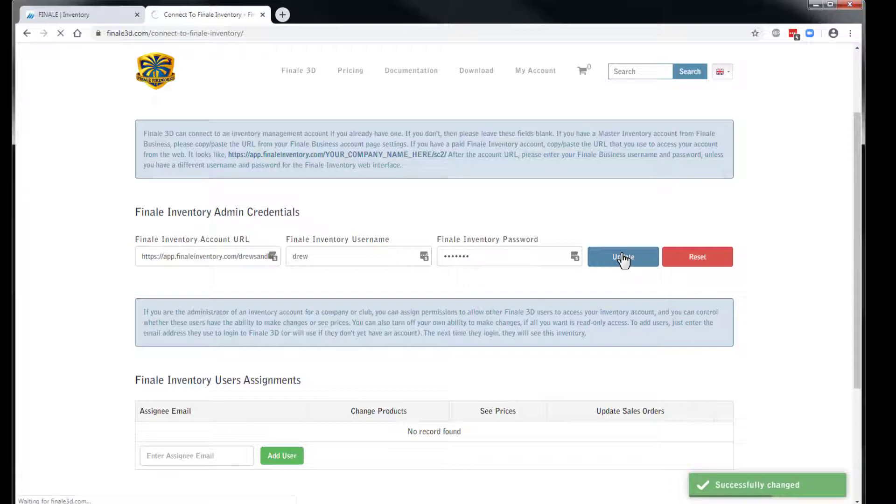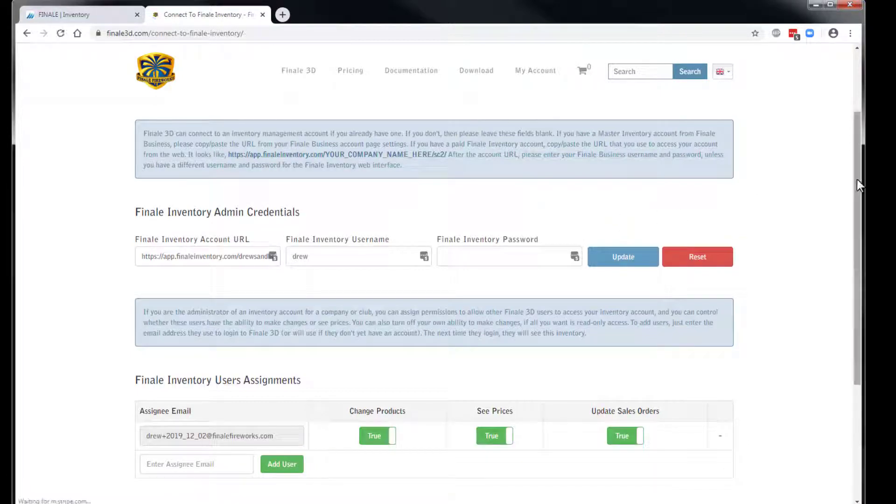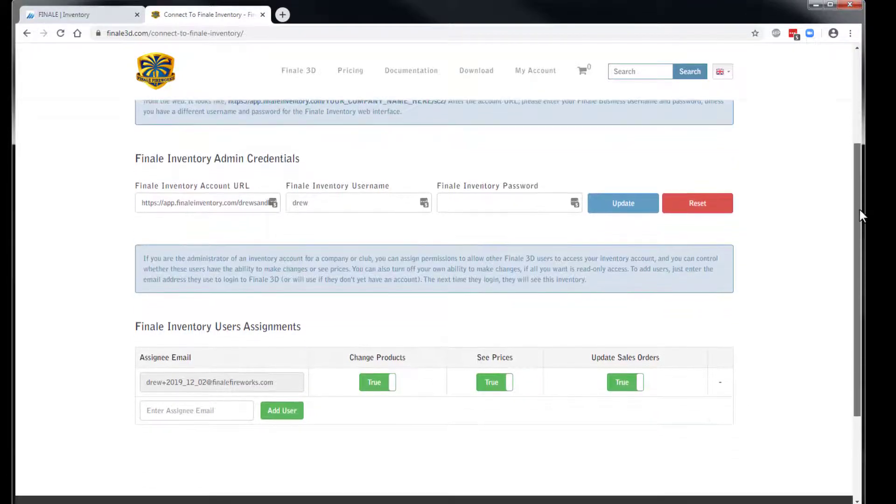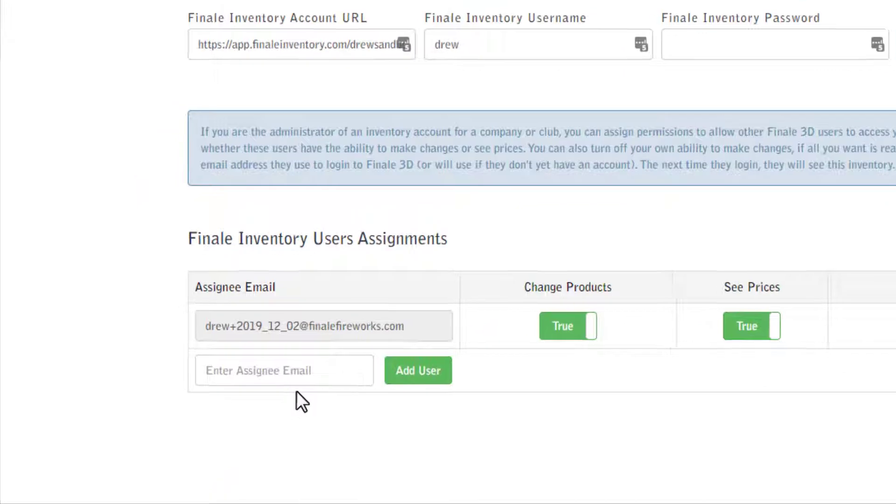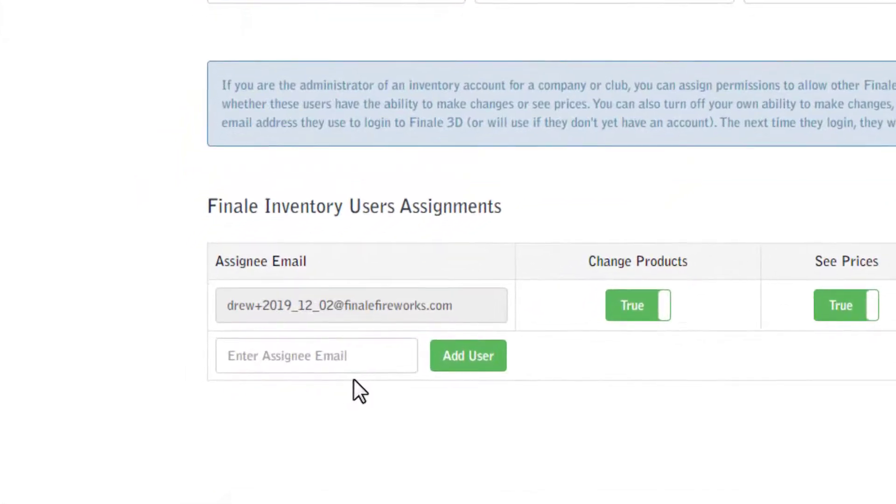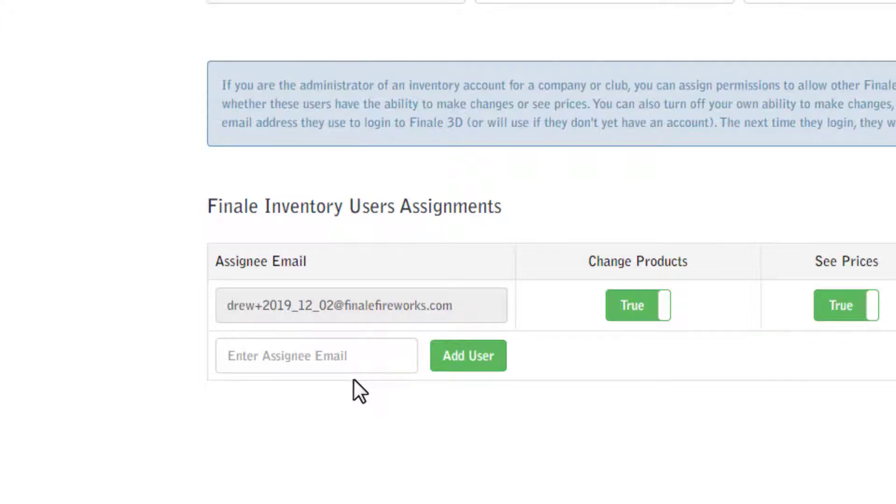The Finale Inventory user assignments are listed below. You can share your inventory with other Finale 3D users by entering their email address here and clicking Add User. Please note the email address must be identical to the address the user enters to log into Finale 3D.